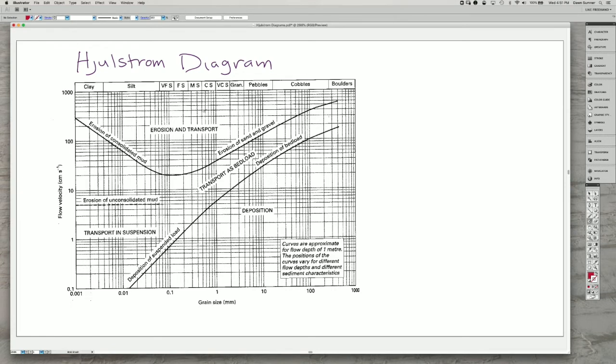In our discussion of the Hjulström diagram, we've been talking about some of the coarser grains: the sand-sized grains, granules, pebbles, and cobbles.